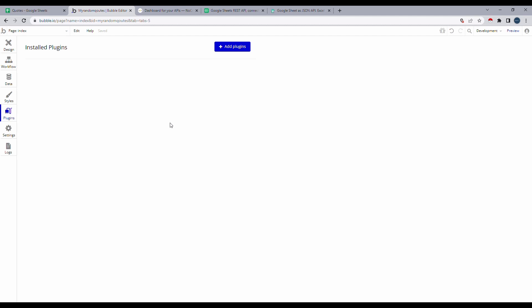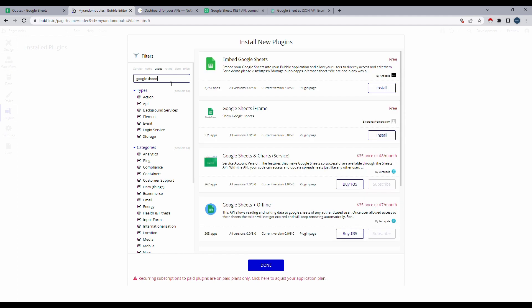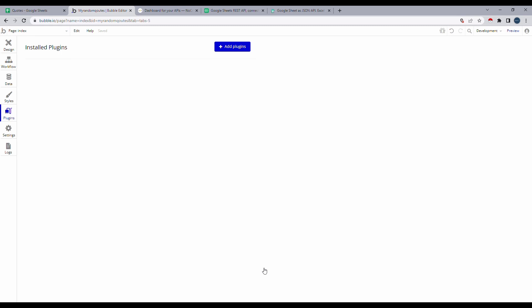On Bubble, if you go over to the plugin section and click on add plugins and search for Google Sheets, you can see that there are options to embed your entire Google Sheets over to your Bubble app. But what if we just want to add specific data to specific fields? We are basically going to look at how to do that in this video.